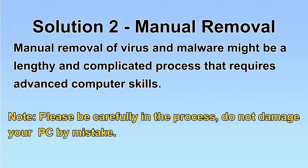Next, I will show you the manual removal. The process might require advanced computer skills. If you are not familiar with it, please choose the automatic removal. Let's begin.